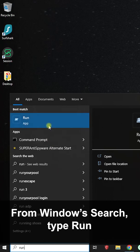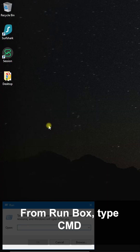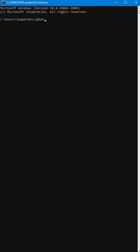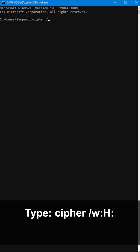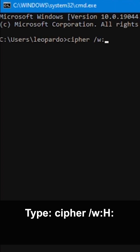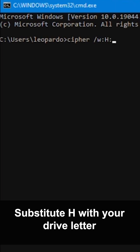From the Windows Start or search bar, type Run. In the Run box, type CMD. From the command prompt, type the following: cipher /w:H: